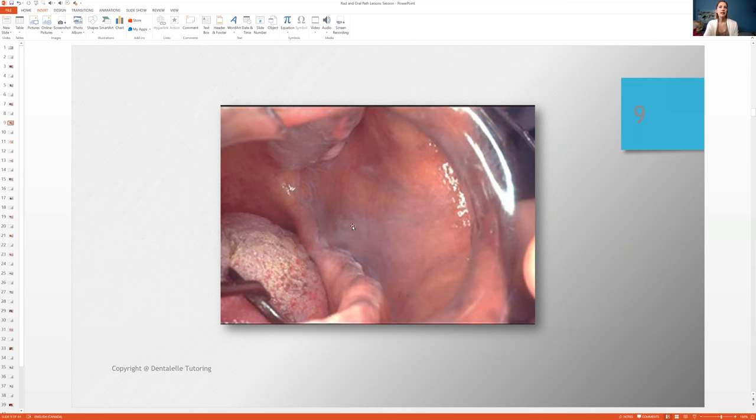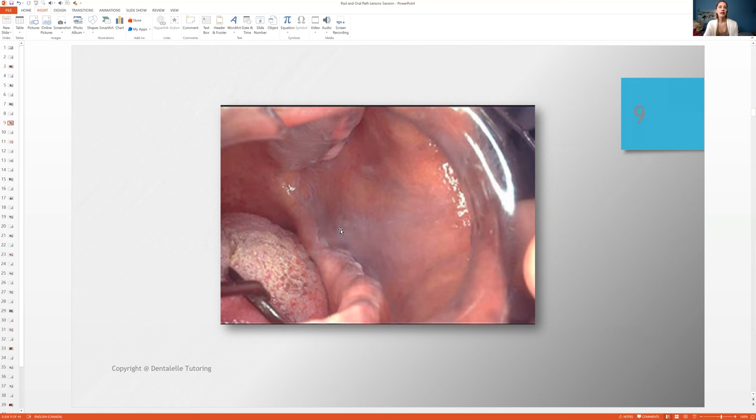Which could also be called keratosis. It could be called increased keratosis. It could be called frictional keratosis. So we talk about all of those things.